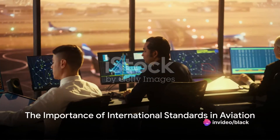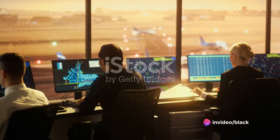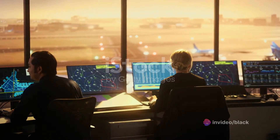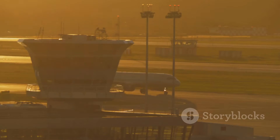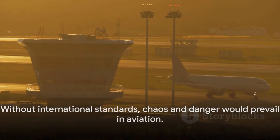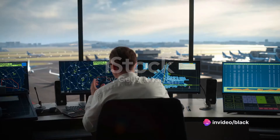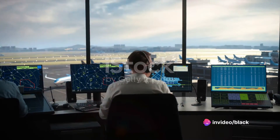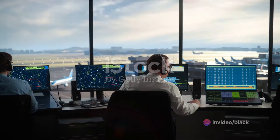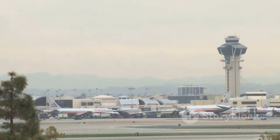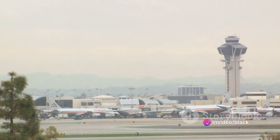Why are international standards in aviation so crucial? Think about the intricacy of air travel, the vast distances covered, and the multitude of nations and languages involved. Without a global guideline it would be chaotic and quite frankly, perilous. That's where the International Civil Aviation Organization, or ICAO, steps in, with documents like Annex 11, titled Air Traffic Services, which sets out international standards and recommended practices to ensure safe, orderly and efficient air navigation.